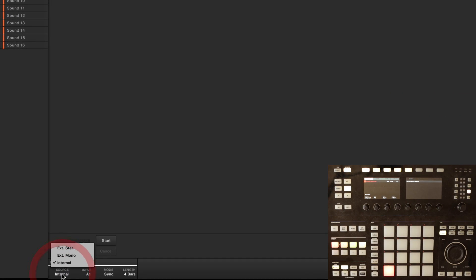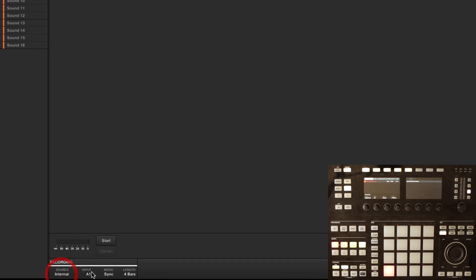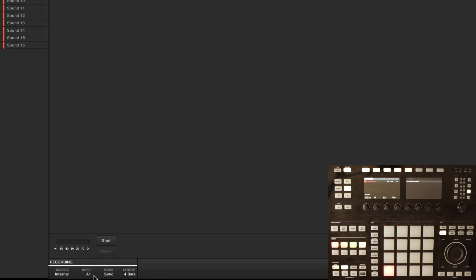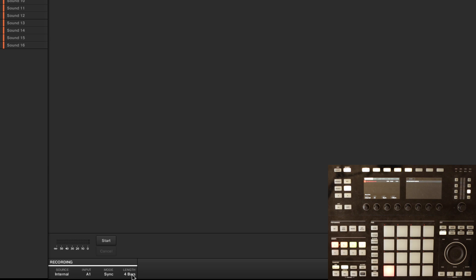And source is set to internal, which is what I want in group A1. I've already loaded it up on a pad, so we'll just pull it off of that pad. I want to be in sync mode at four bars. I'm in sync mode because I'm already at the right tempo and four bars because that's the length of the part I've already got loaded onto the pad.